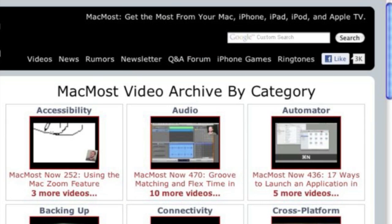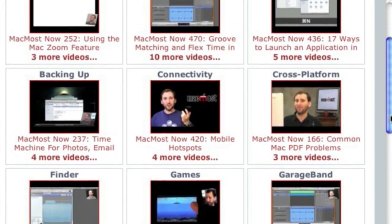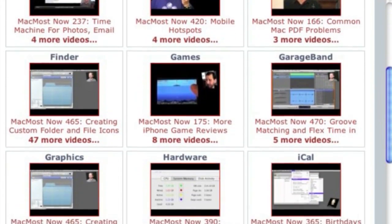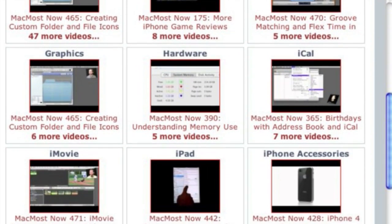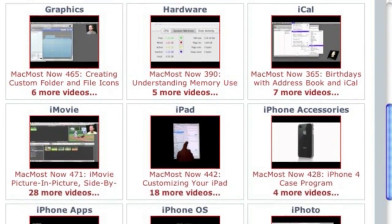Want more video tutorials? Just go to MacMost.com, click on the videos link at the top of the page and then you can view all of the hundreds of MacMost videos by category.